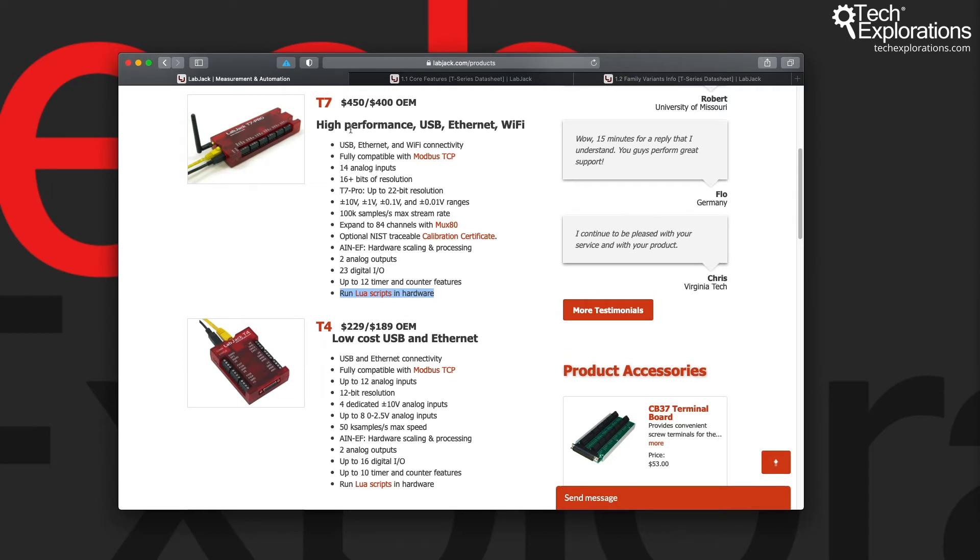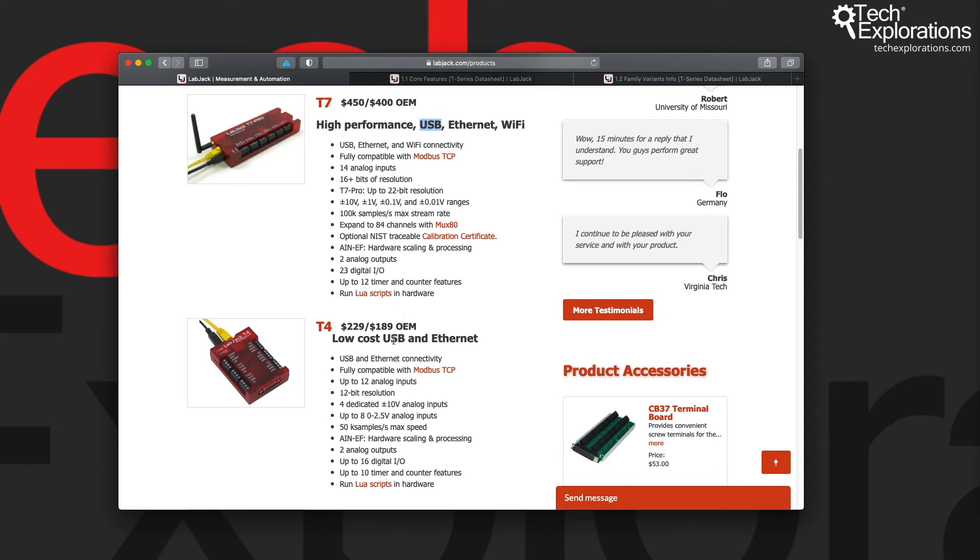And they have communications capabilities via Ethernet and Wi-Fi for the T7 and Ethernet only for the T4, in addition to USB. The USB is the default communication method for all LabJack devices.